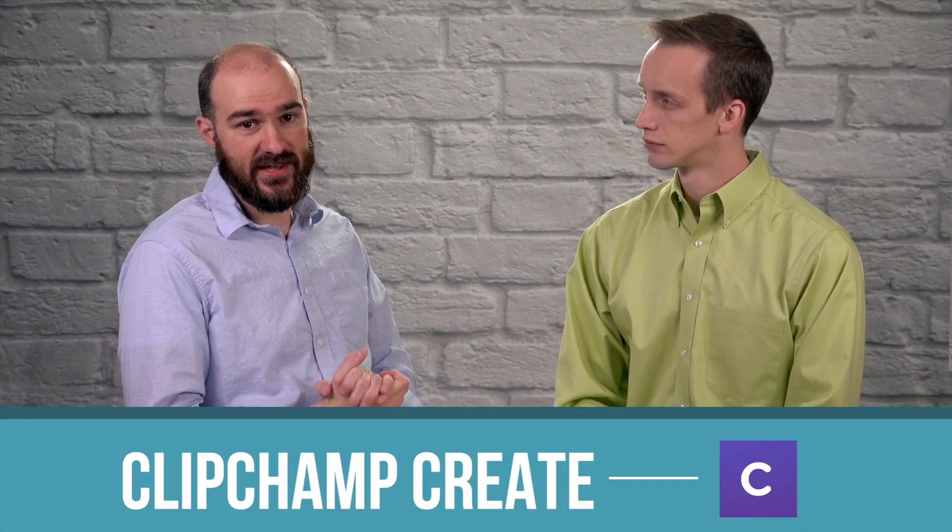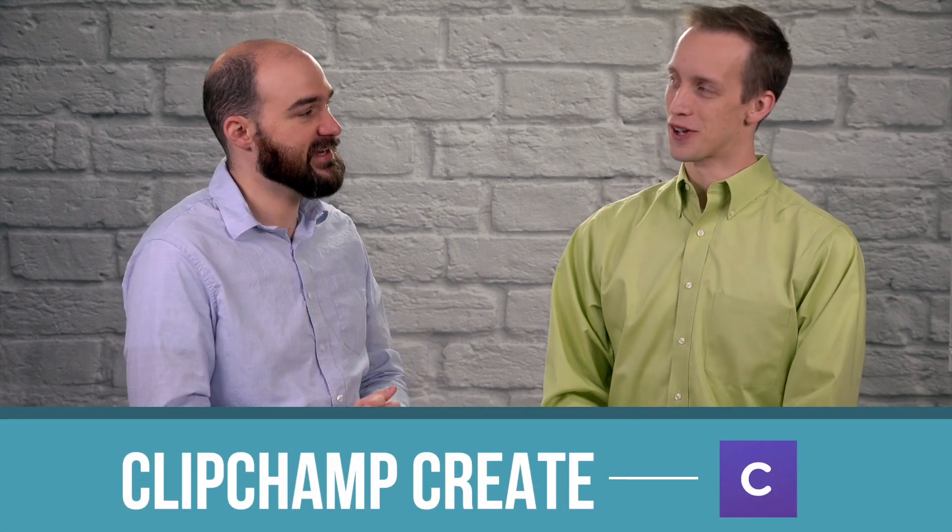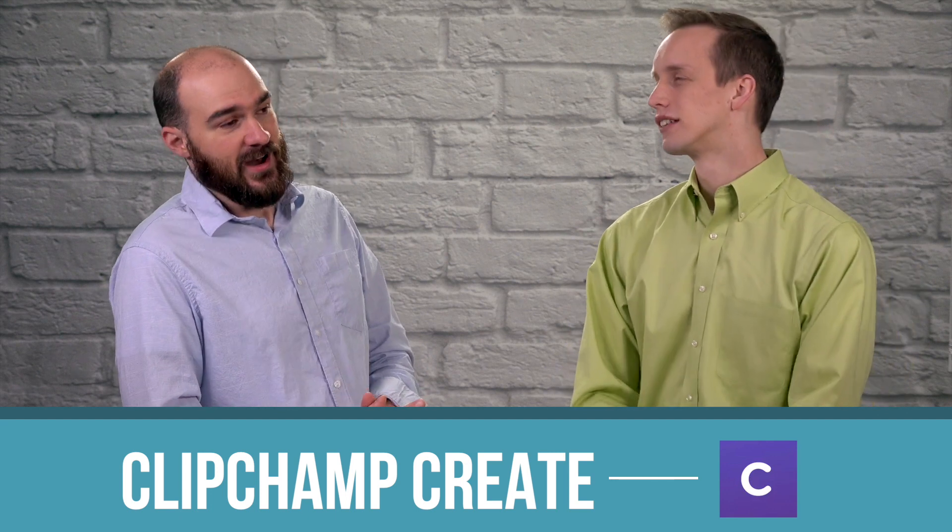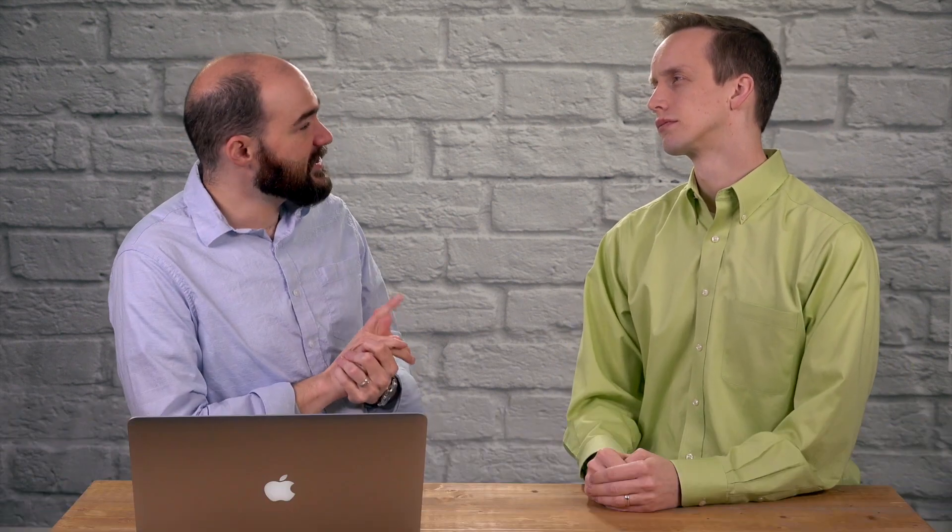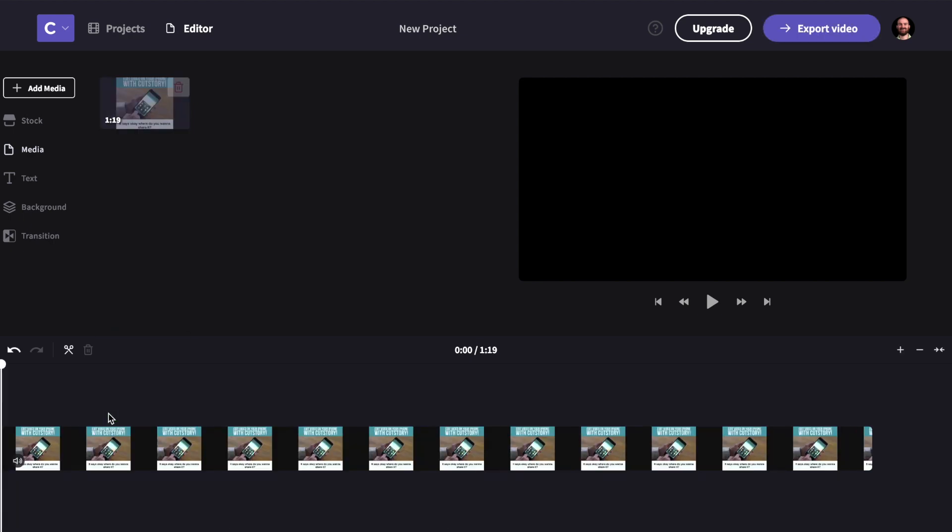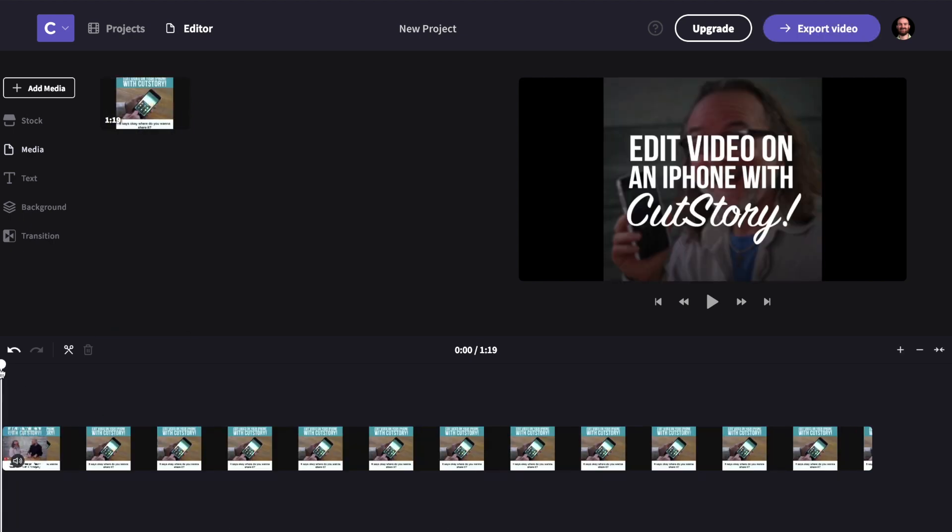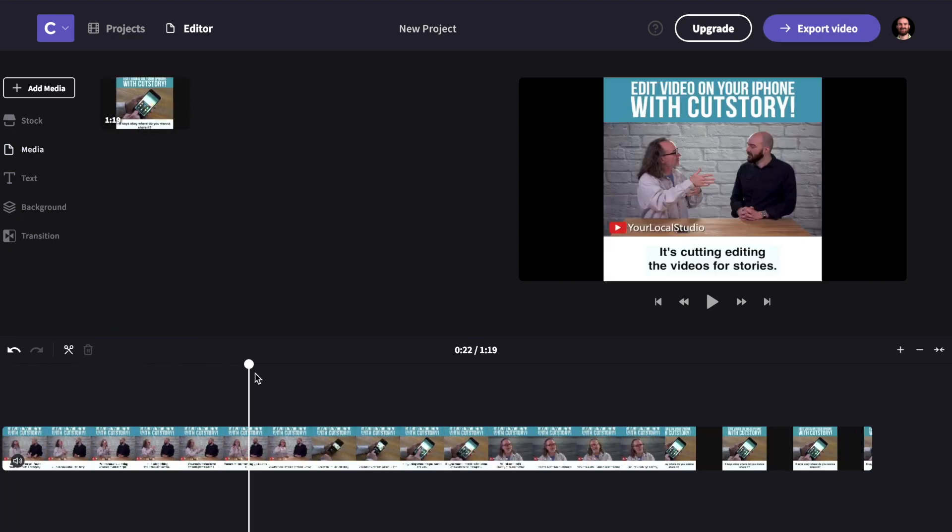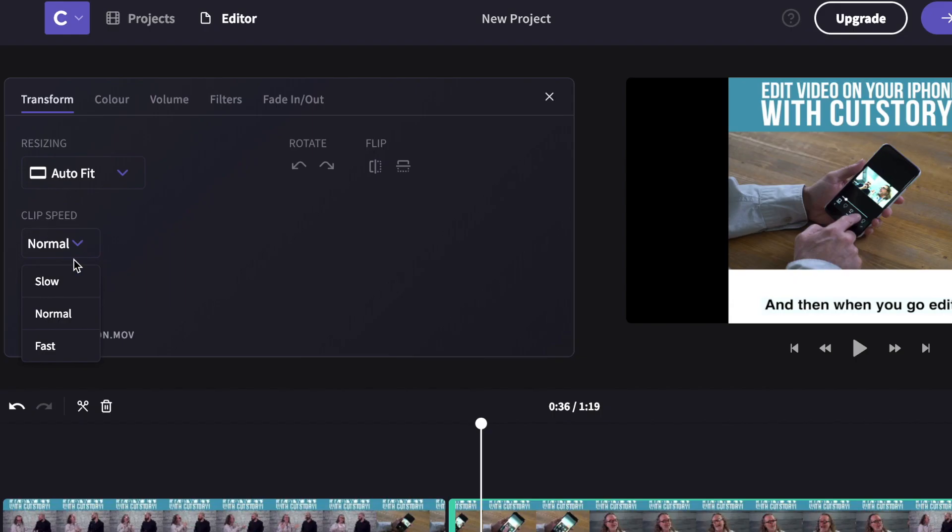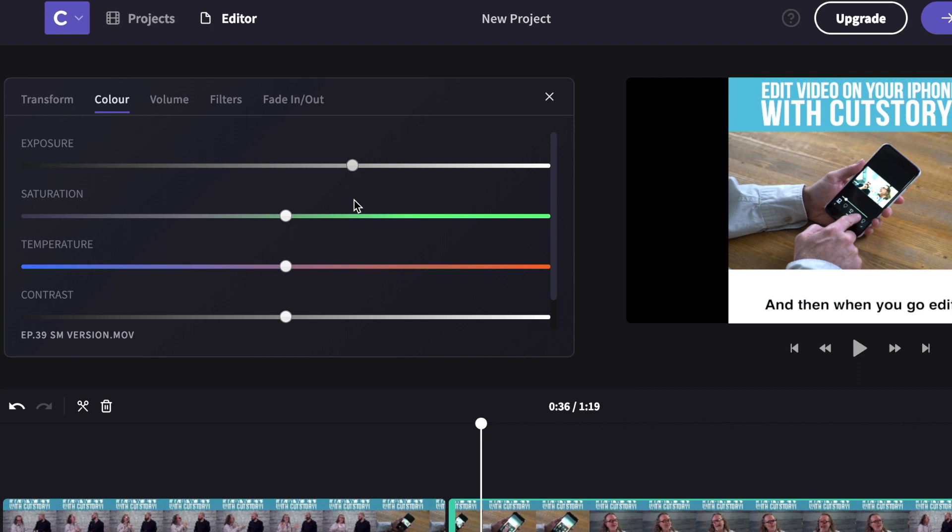Next one is called ClipChamp Create. This is a freemium or free-ish which we'll get into what that means. This is very simple and easy to use, very similar to iMovie or Final Cut just in terms of the look with the dark gray and purple highlighting colors. Everything is pretty much laid out. So if you've never touched an editing platform in your life you can easily just jump right in and figure stuff out. Pretty intuitive controls.